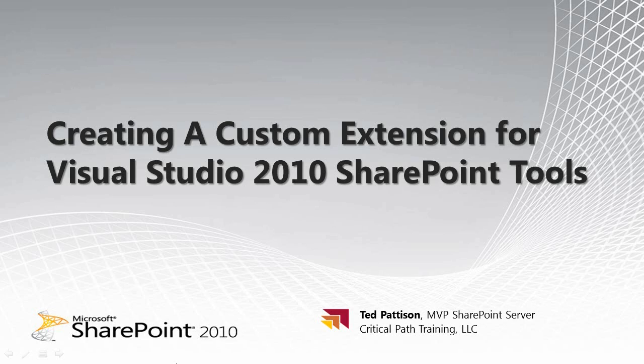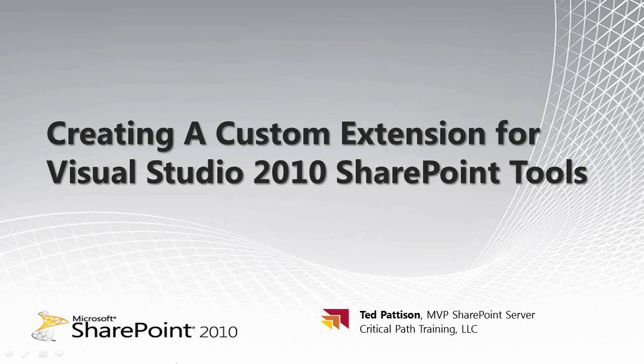Hi, I'm Ted Pattison from Critical Path Training. Visual Studio 2010 includes the SharePoint tools, which gives us a great step forward in building solutions for SharePoint. The toolset was designed with extensibility in mind. So in this video how-to, I'm going to show you how to create a custom extension for this new toolset. Let's go ahead and get started.